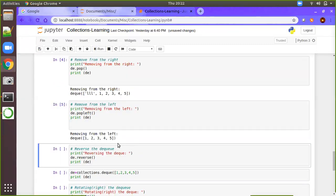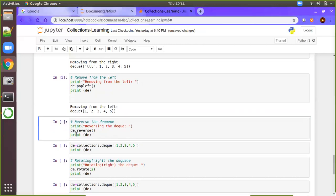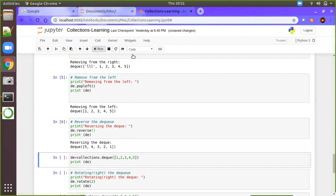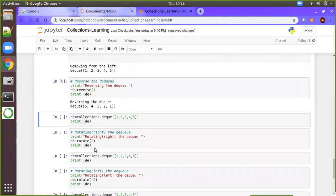Now we have the original deque: one, two, three, four, five. We have another method called reverse. It is a similar kind of thing — the name itself represents the description. It will reverse the deque.